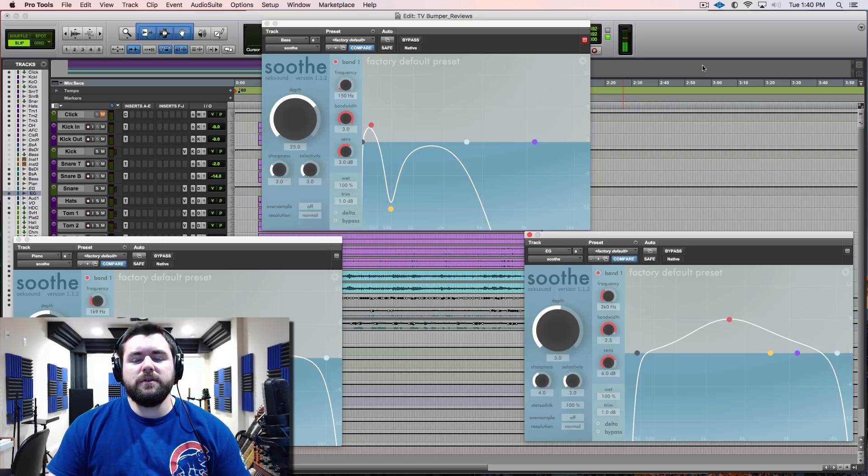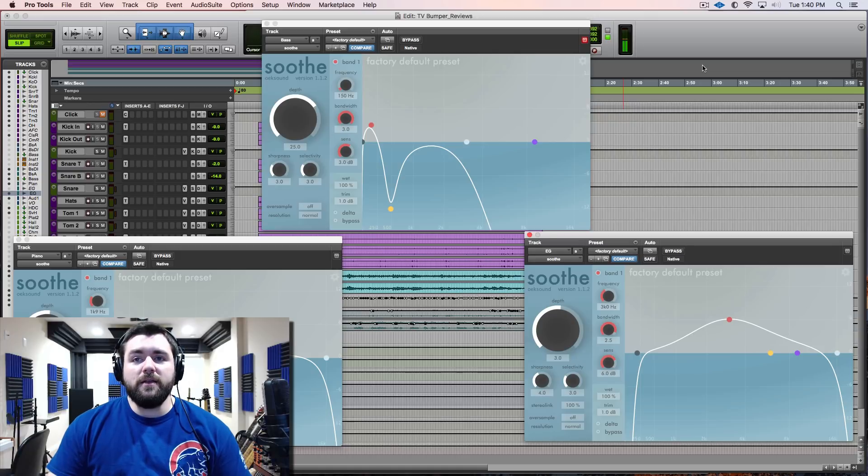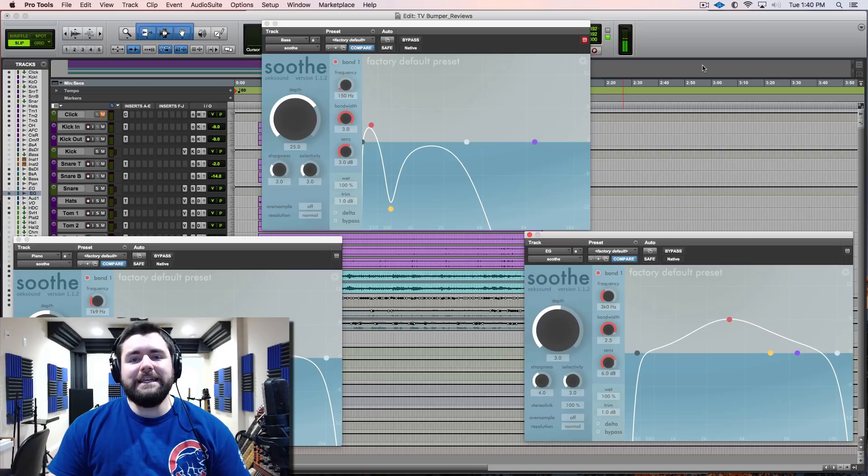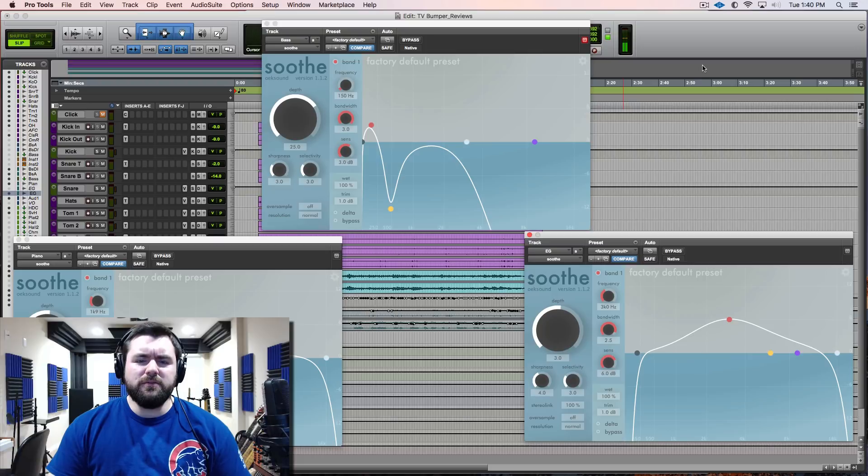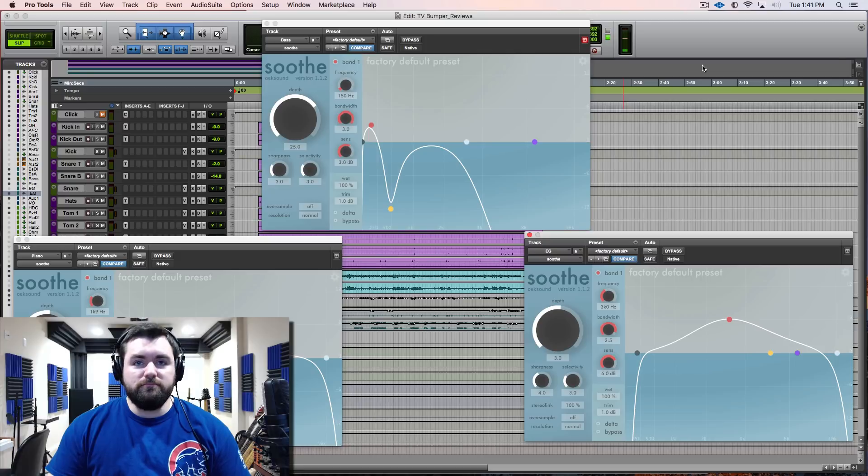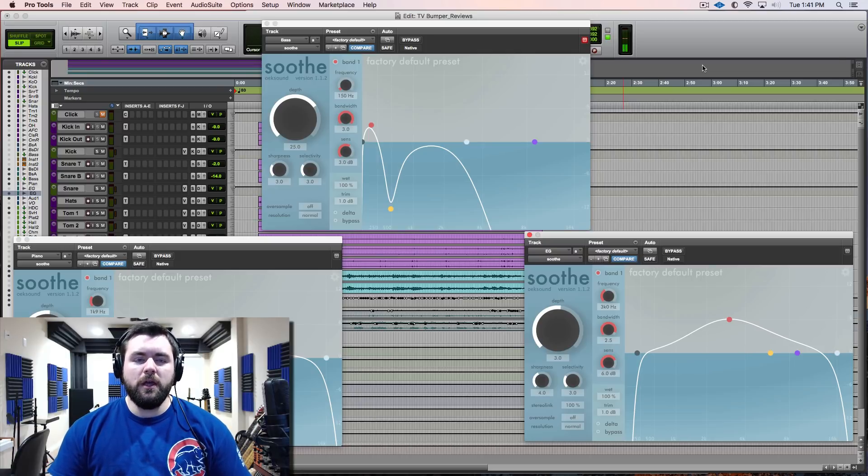Today we're going to talk about this really awesome tool that I ran across, known as Soothe from the makers Oeksound. I believe they're based out of Sweden. You need to check them out because this plugin has been life-changing.